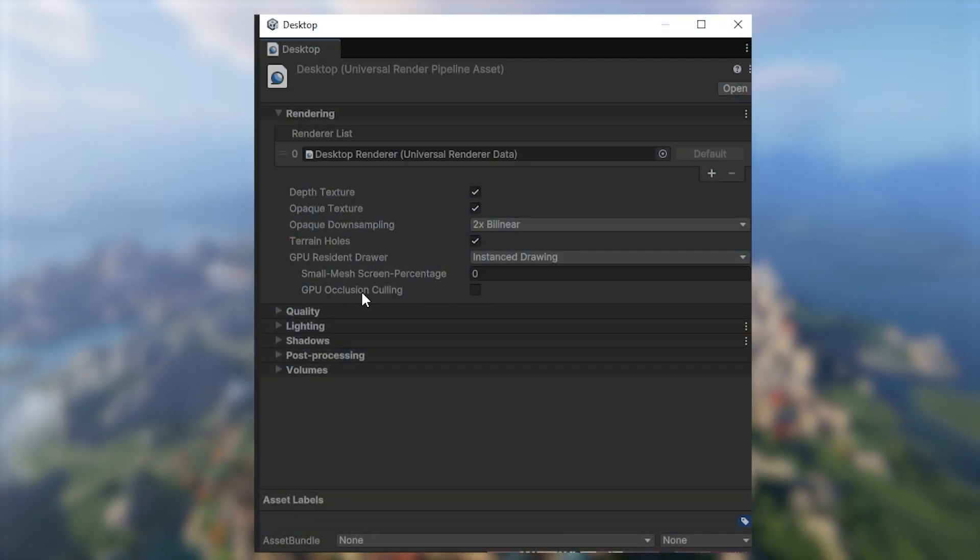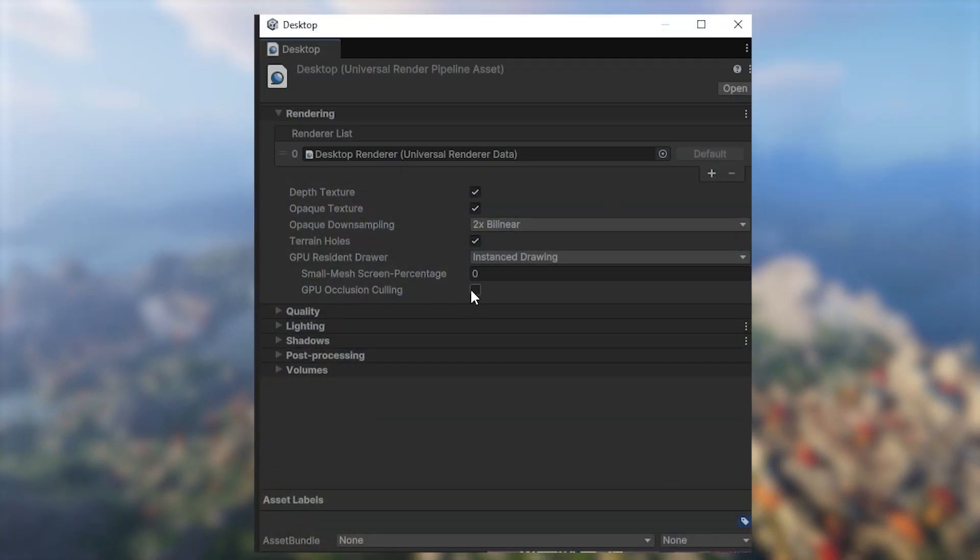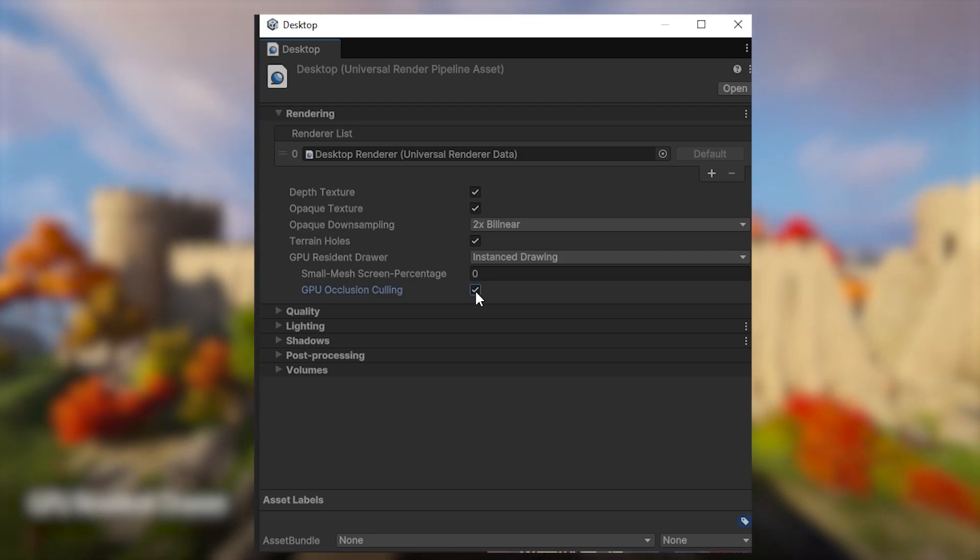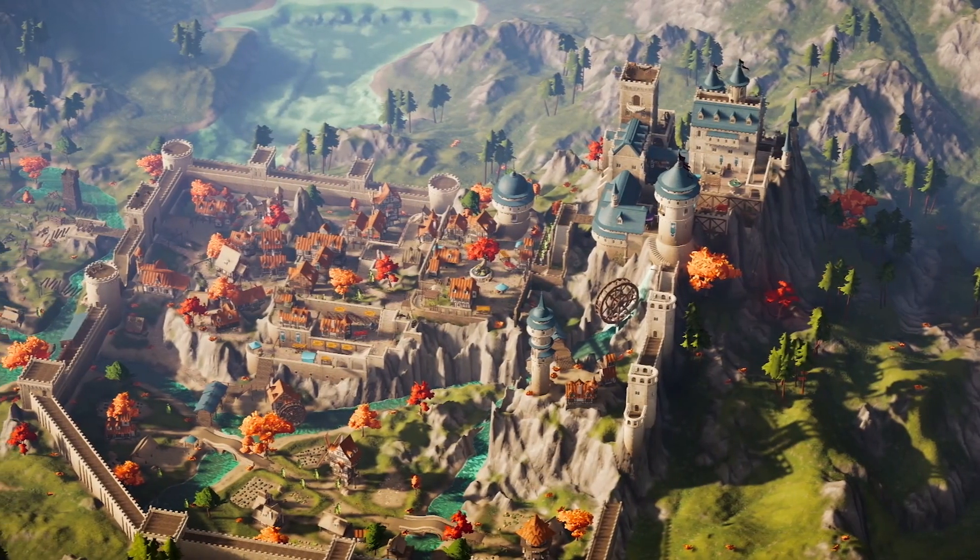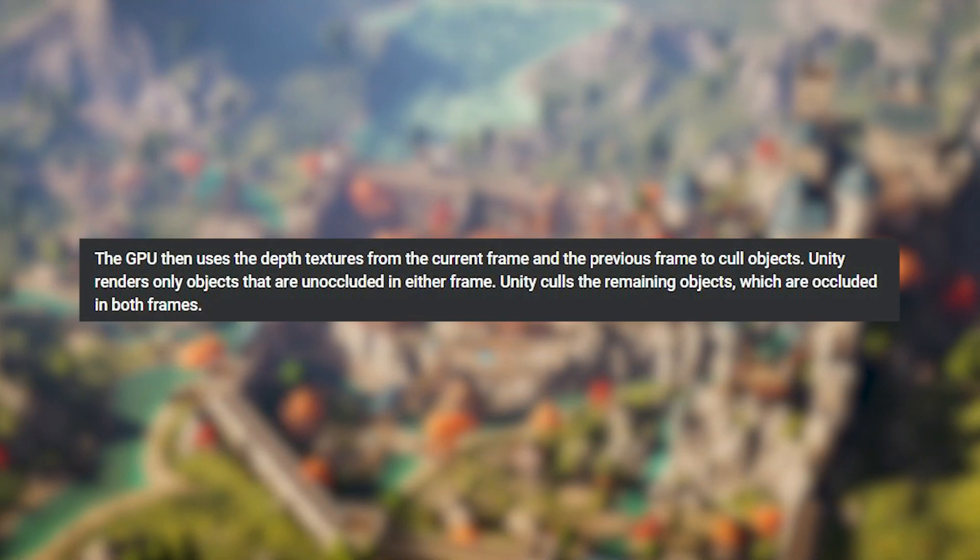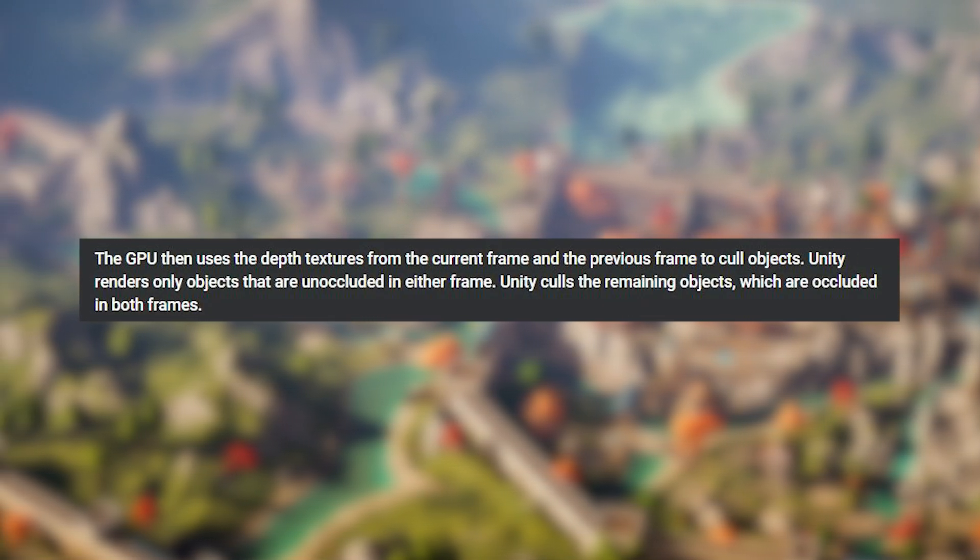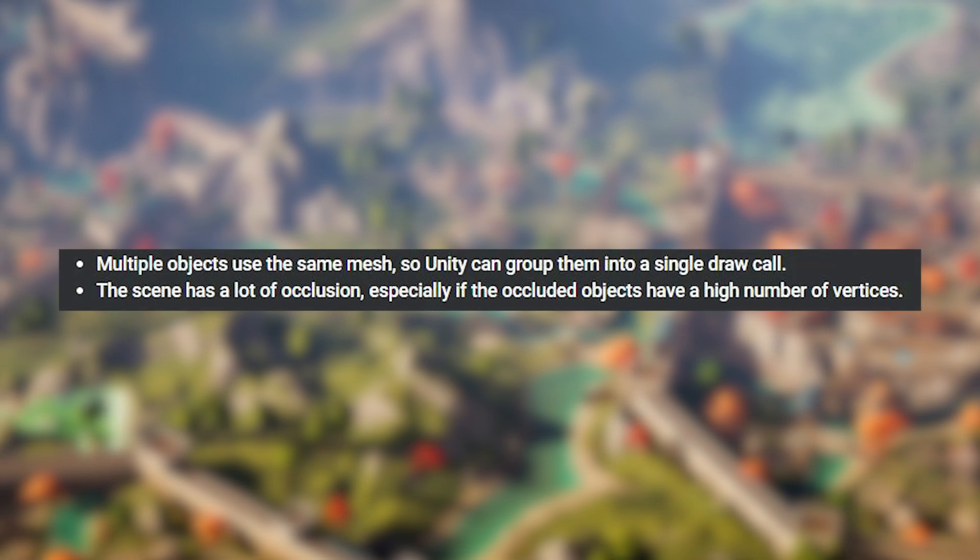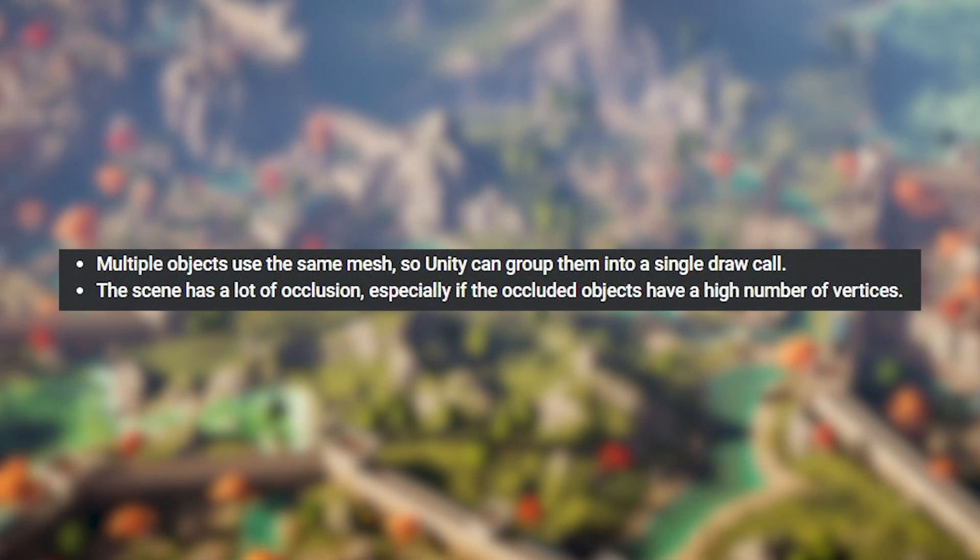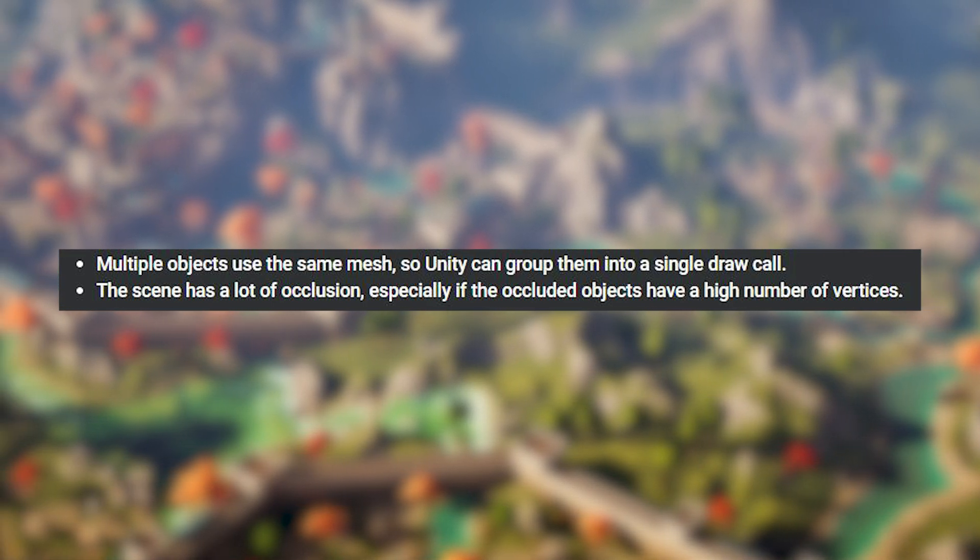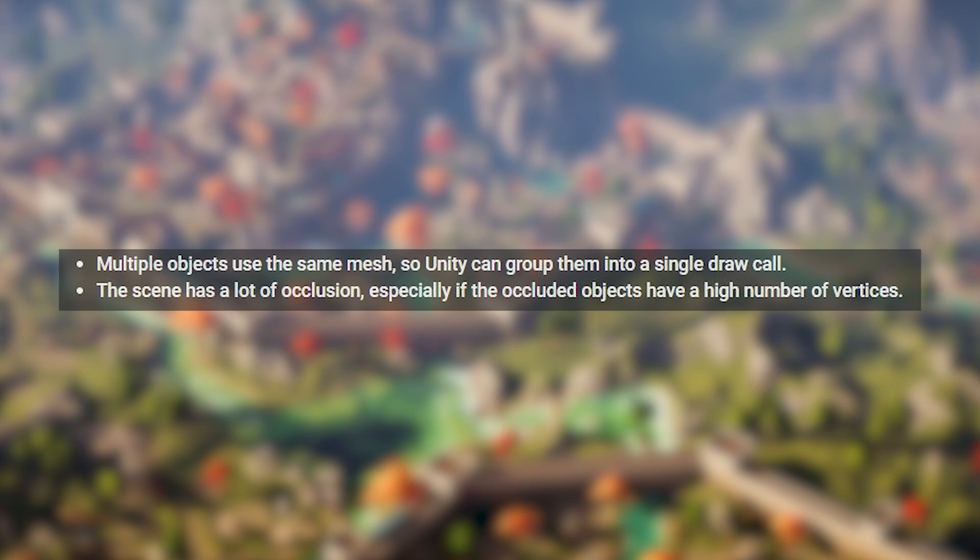Now I did say we'd look at GPU occlusion culling and all you need to do to enable this is press the tick box. You'll notice that our triangle count moved from over 6 million to as low as 3 million. GPU occlusion culling uses the GPU to use depth textures from the current frame and previous frame to cull objects.